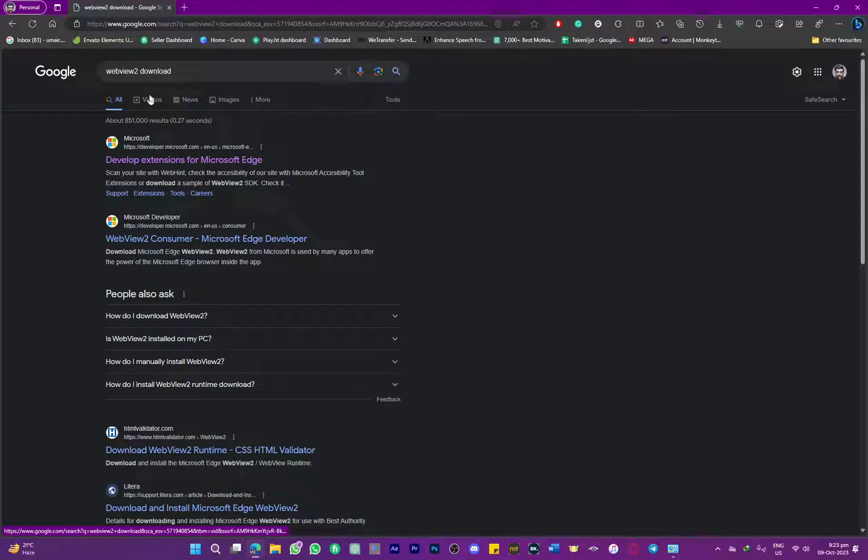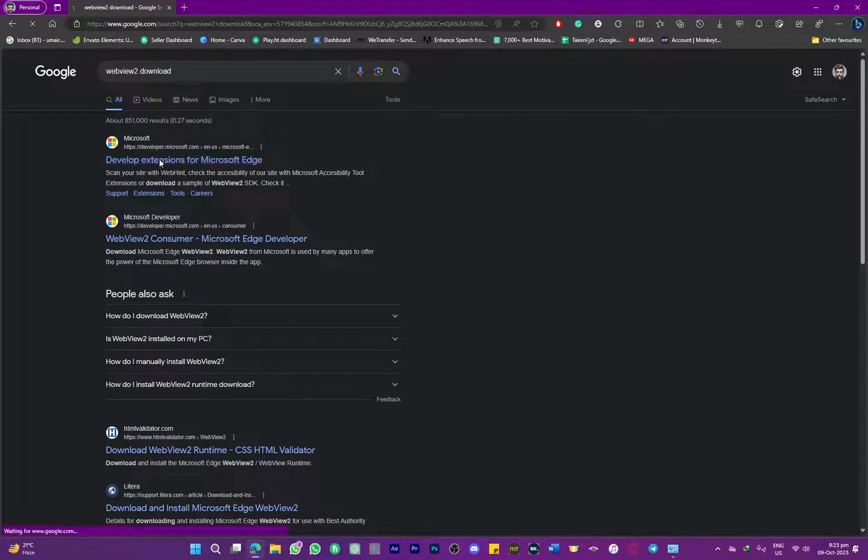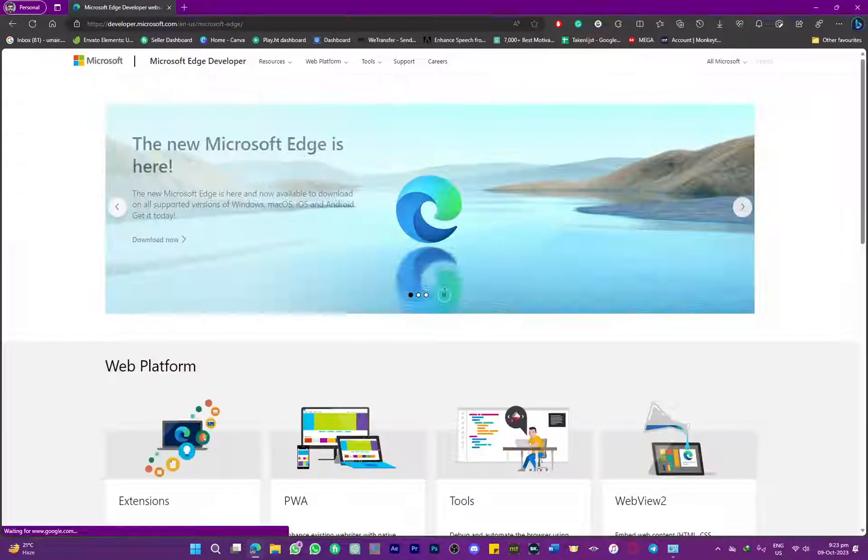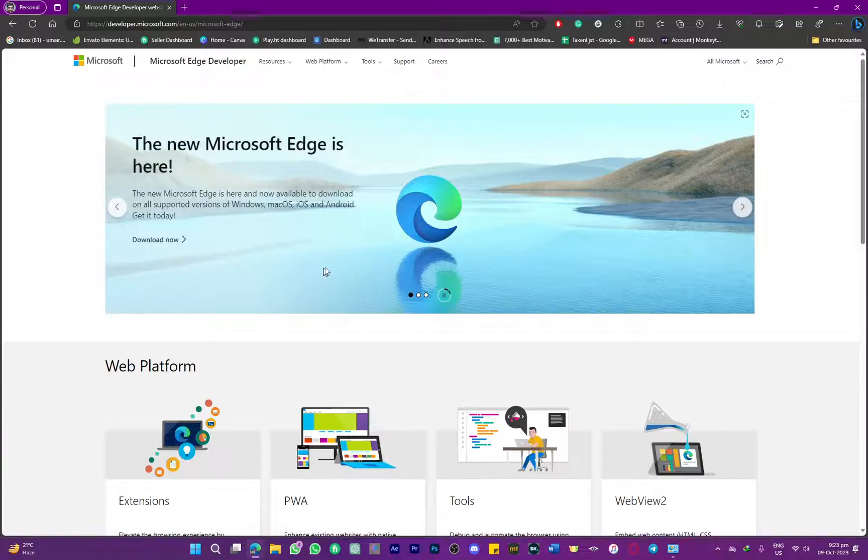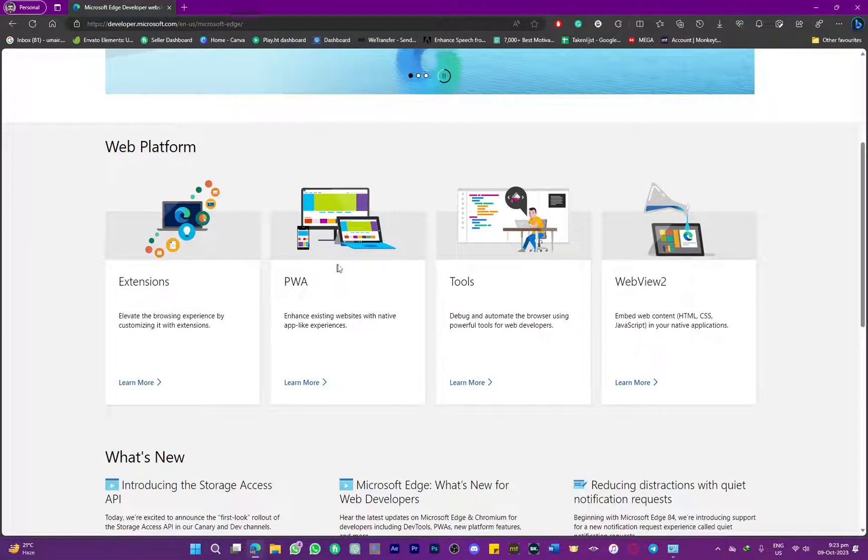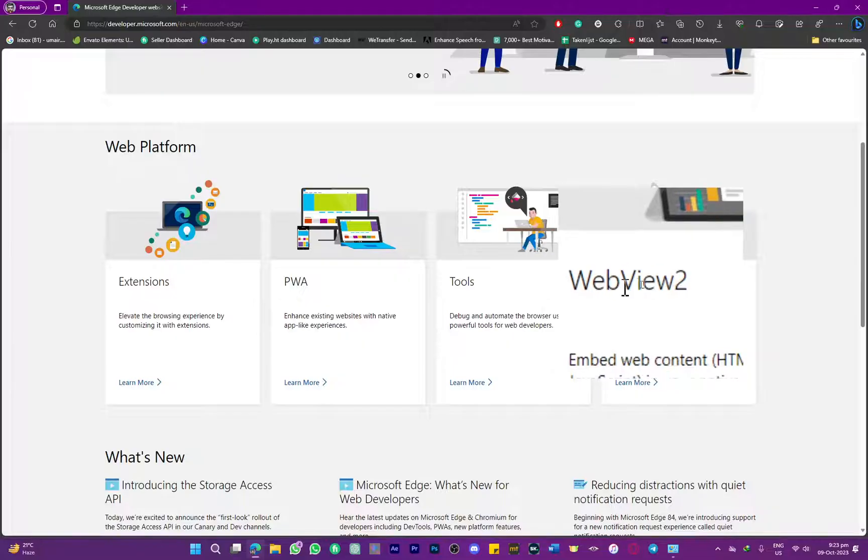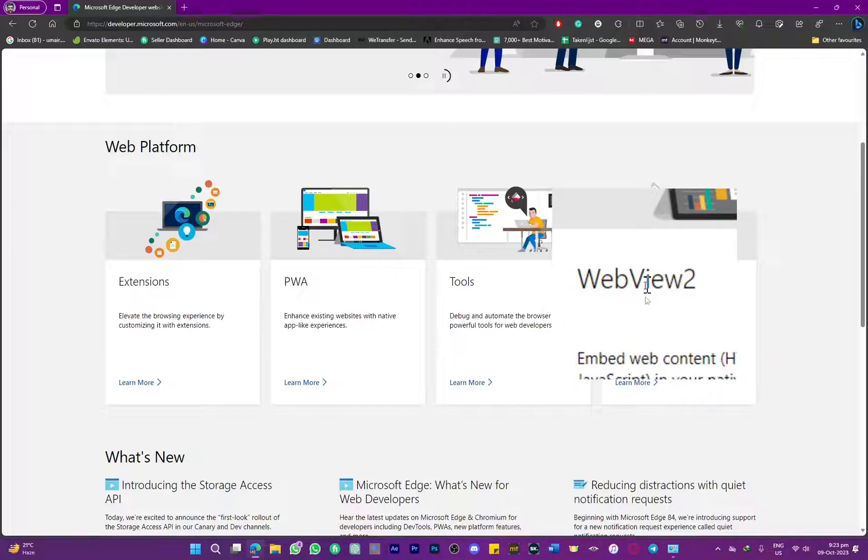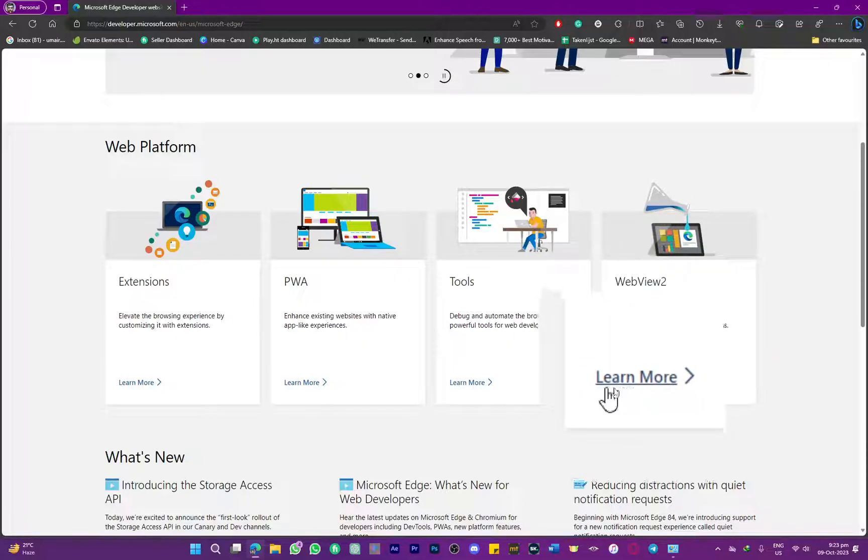Once you do that, head over to the very first link and scroll down until you can find the WebView 2 option. Here, as you can see, we are going to be clicking on learn more.